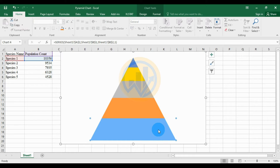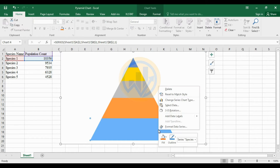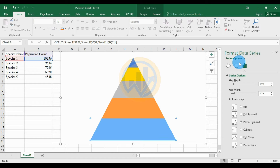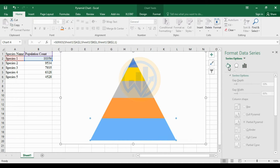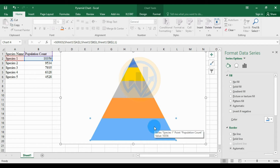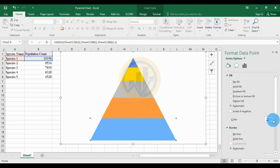Then select the data, right-click, and click Format Data Series. This opens the Format Data Series tab. Choose the Fill and Line options to fill the color and set the border options for the graph.